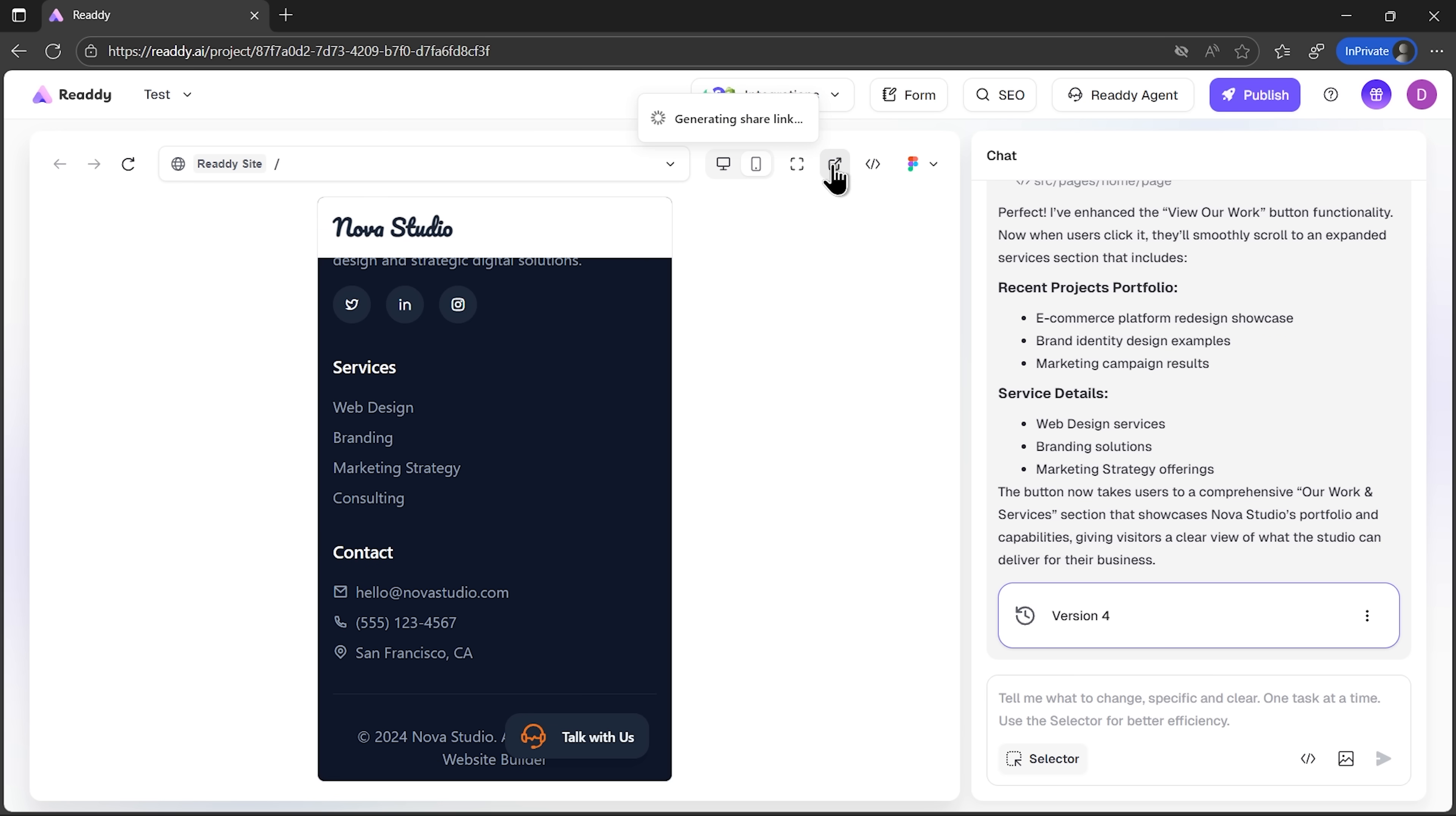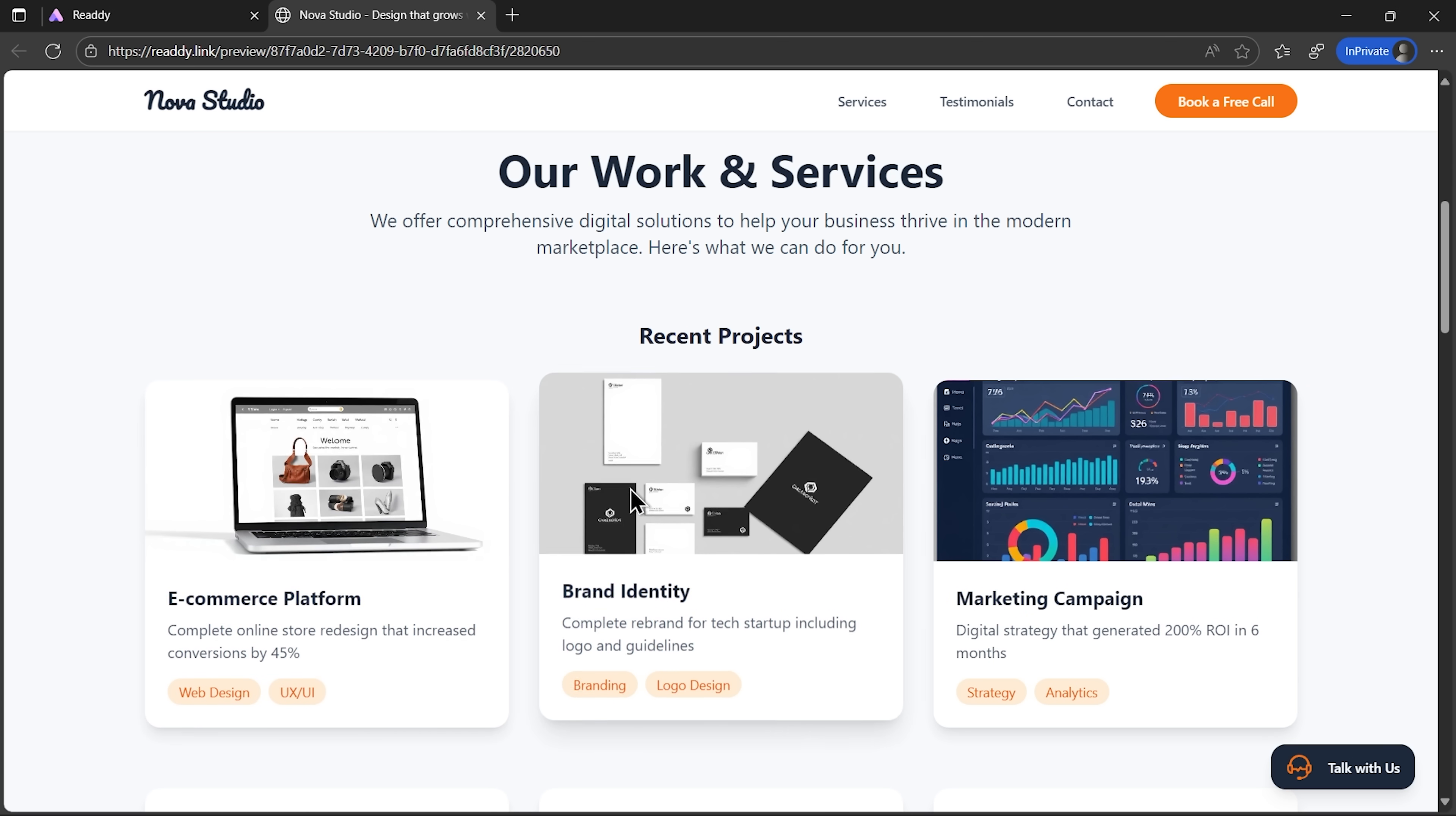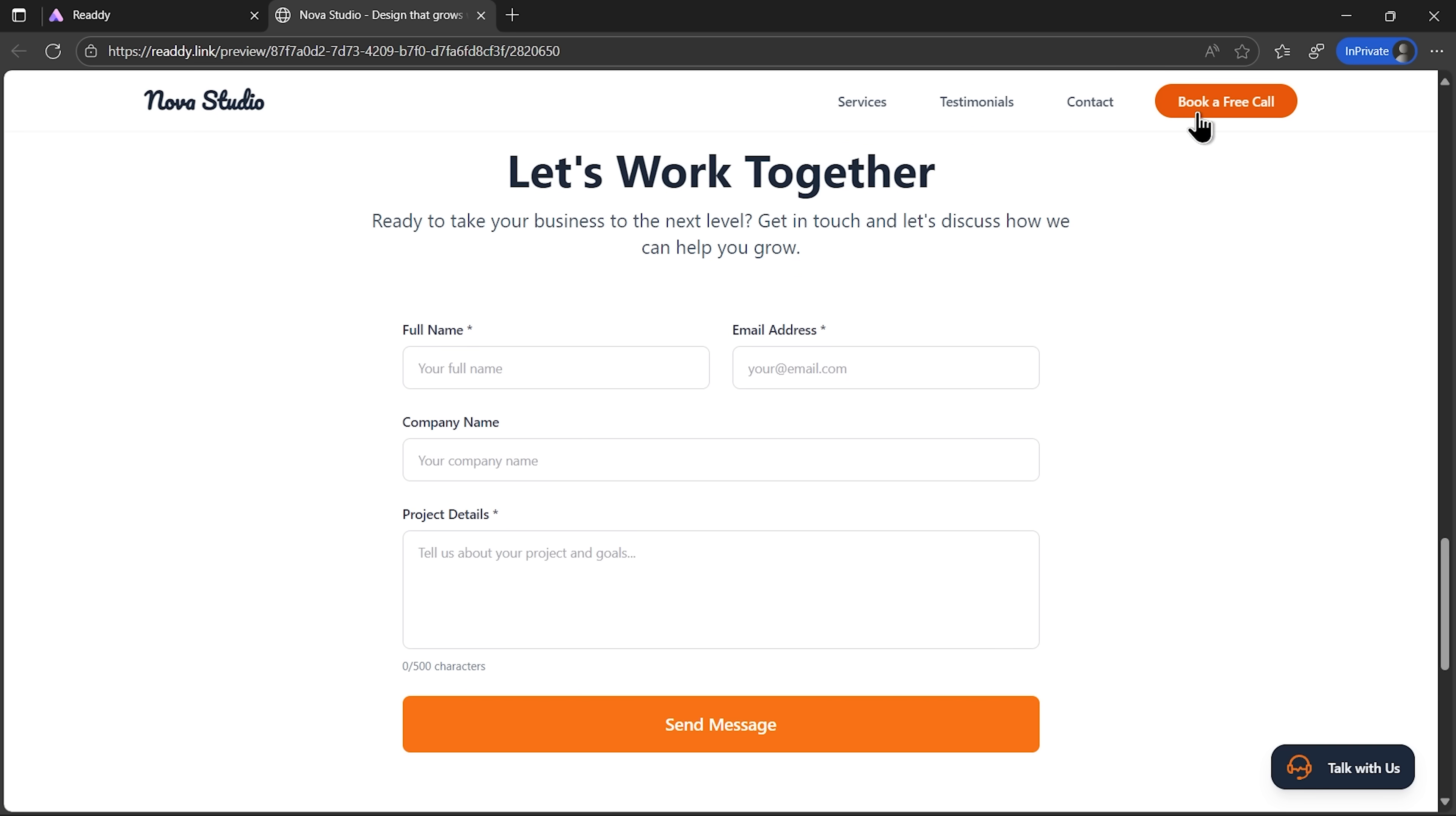We can also preview the site in full-screen mode. This gives us a better sense of what a visitor experiences when they land on it. And if I want to share it, Ready generates a link that opens in a new window. That way you can test the site live before you even connect a domain.